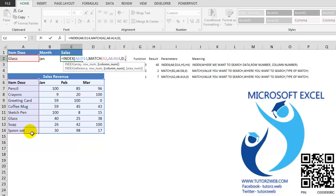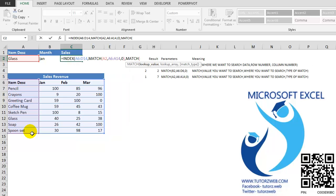I want my COLUMN NUMBER, which again I will use the MATCH function to get it. I am searching the COLUMN NUMBER, which is for the month.